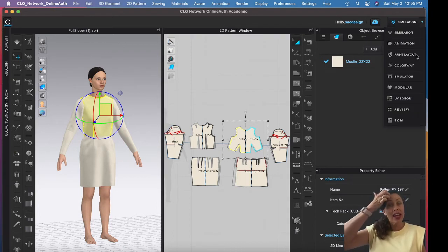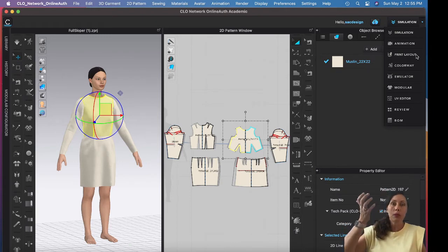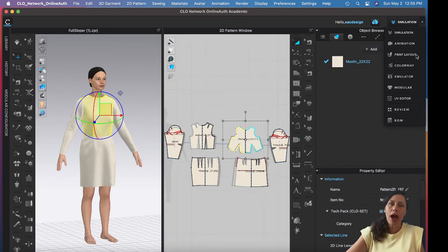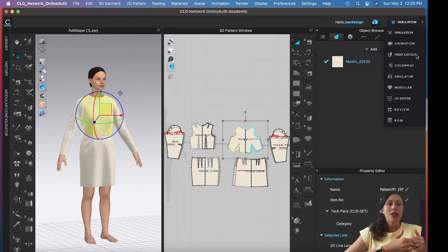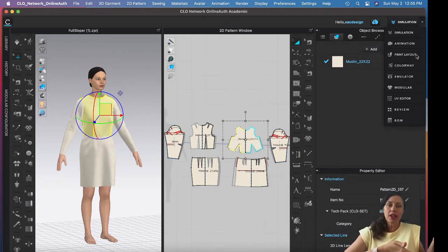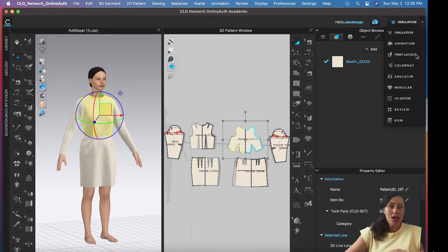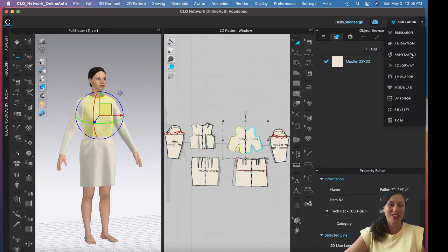To make the marker, go to Print Layout. That confused me at first because I'm used to the word 'marker,' but 'print layout' makes sense too — for example, if you're sewing stripes you want them to match on the side seam, so you lay out the pattern pieces accordingly. It just took a little learning curve for me to realize: go to Print Layout.